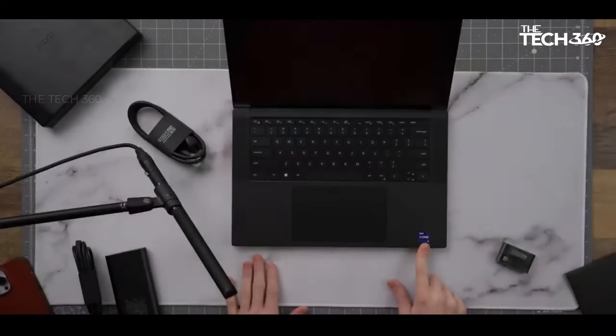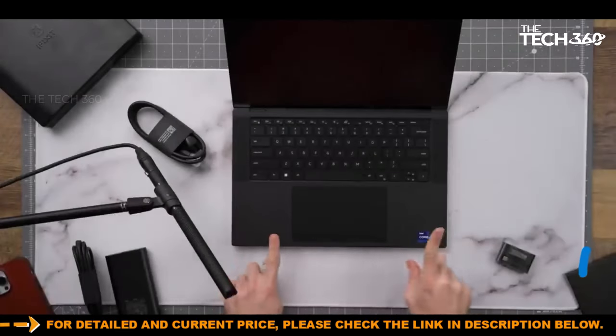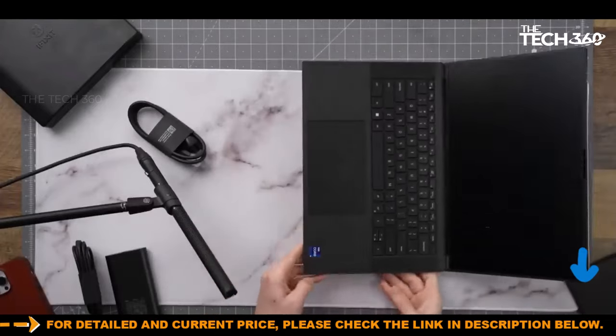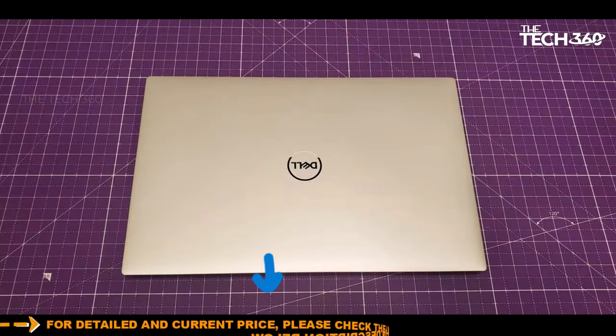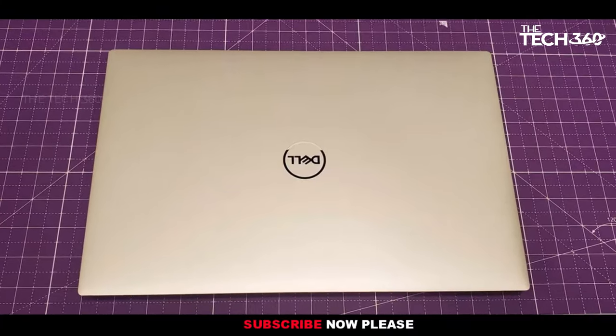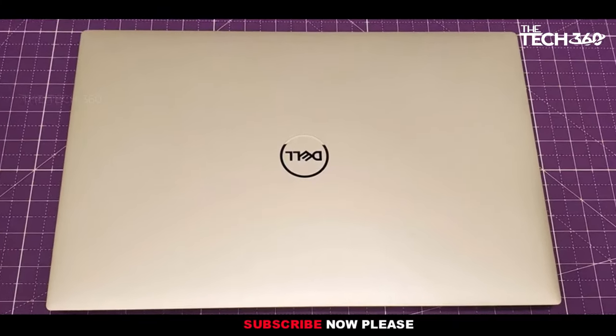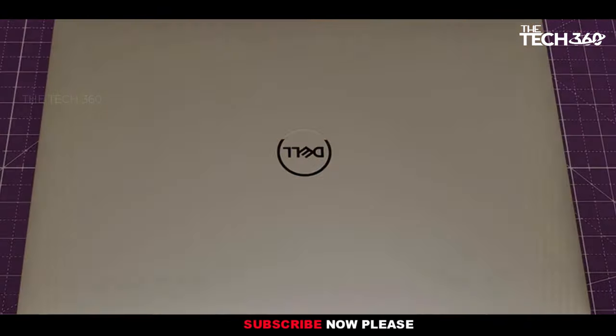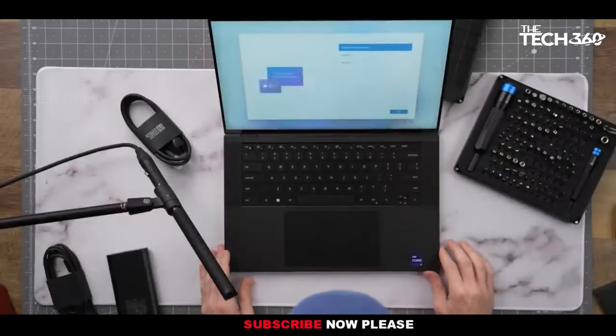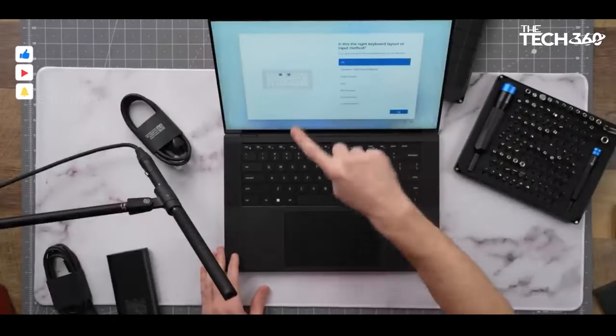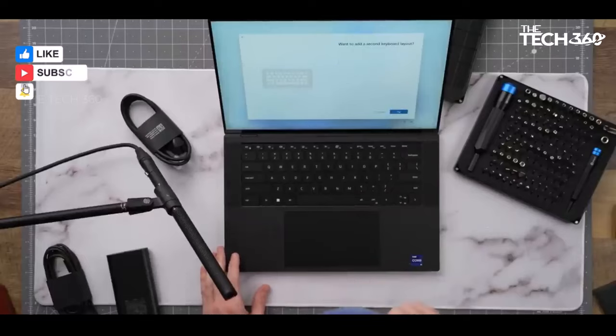The Dell XPS 15 excels in handling high-end games and demanding creative and productive applications. While the option of the Dell XPS 17 with a larger display and higher resolution is available for those willing to invest more, the XPS 15 already offers a substantial upgrade for most users.